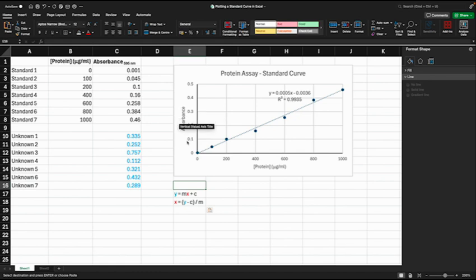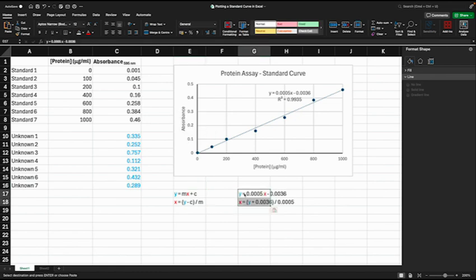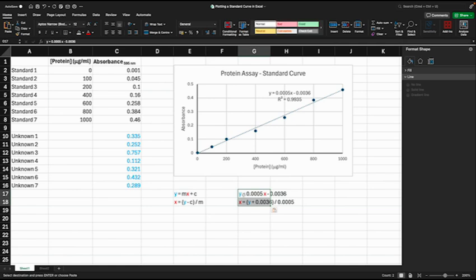For our straight line on our standard curve here, we can just rewrite it here: Y is equal to 0.0005X minus 0.0036, and we can rewrite that so that we have X is equal to Y plus 0.0036 over 0.0005.